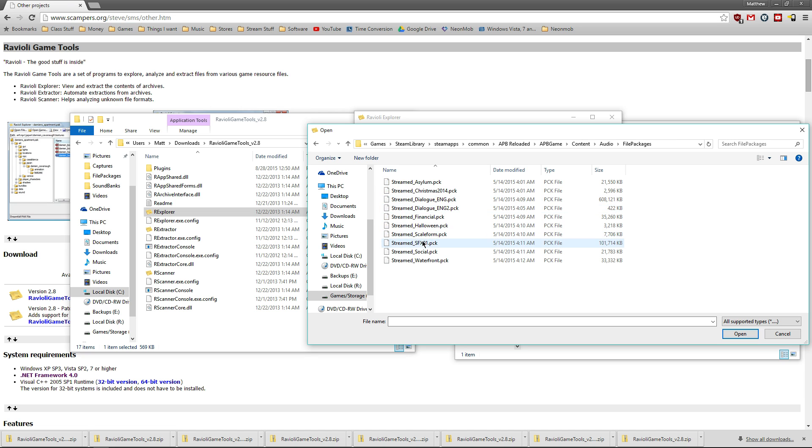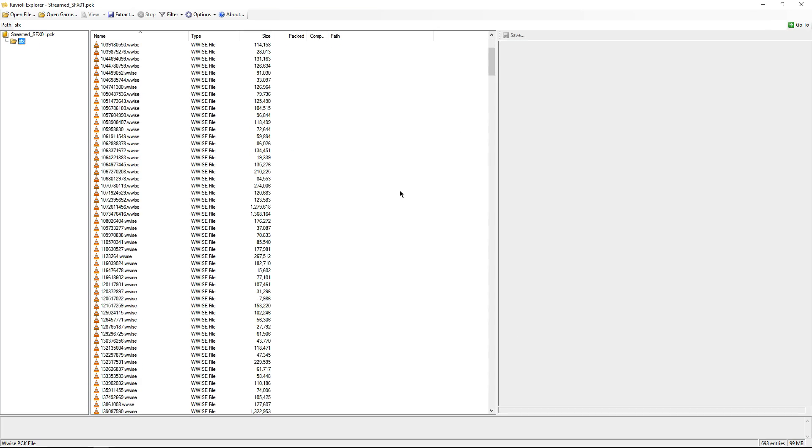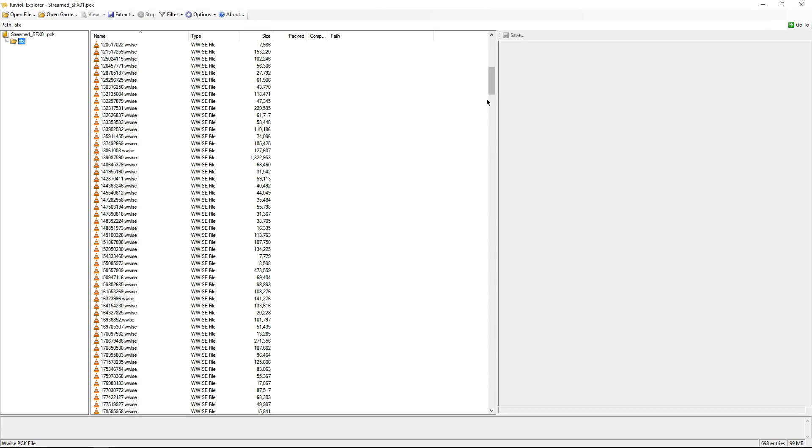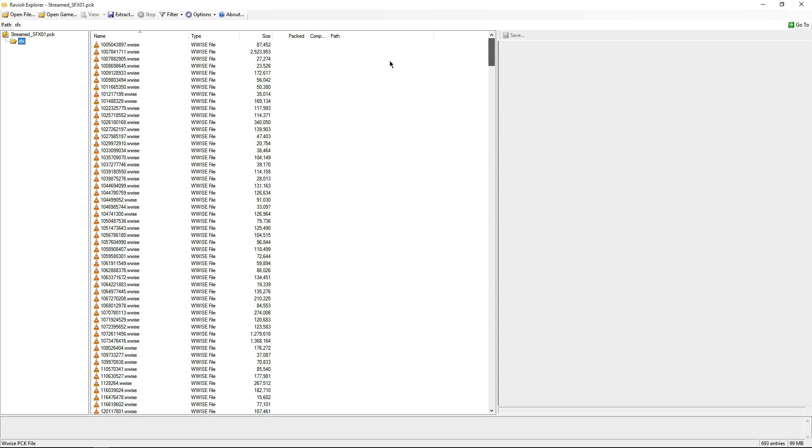Once we're in there, I'll take SFX 01 pack and you'll see there's a ton of audio already listed in here. We can check out that it's going to be most of the ambient audio within the game.